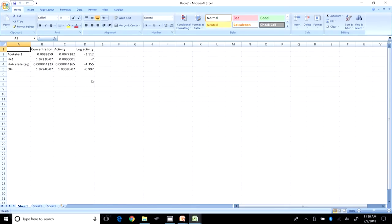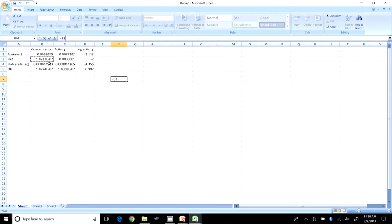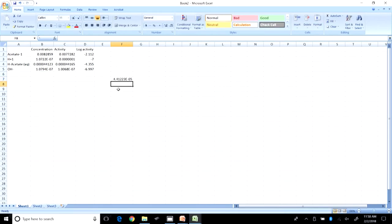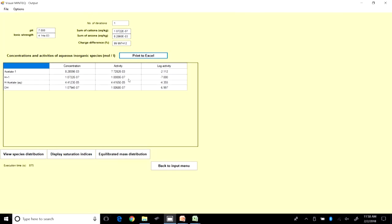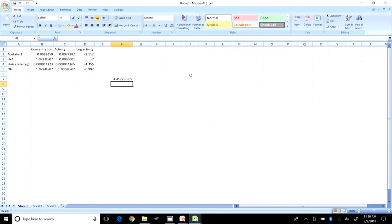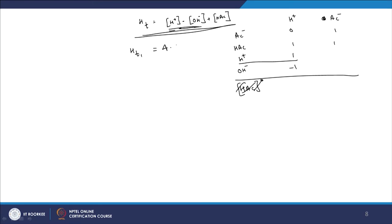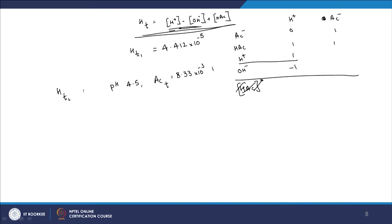From the VMINTEQ output at pH 7, H_total_1 = H⁺ − OH⁻ + HAc = 4.412 × 10⁻⁵ M. Now for the second case, the pH is changed to 4.5, with acetate_total still at 8.33 × 10⁻³ M.